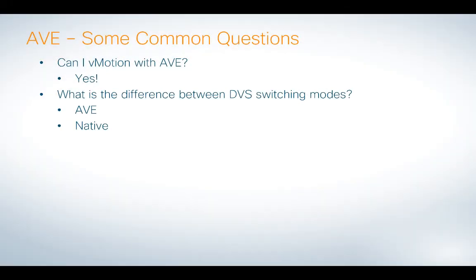I wanted to make a quick addendum video to the existing AVE videos that I recently published because I've been getting a couple of questions from people in the field who are already working to deploy AVE. So the two major questions I'll cover here: can I vMotion with AVE? And of course the answer is yes, and I'll show it to you.